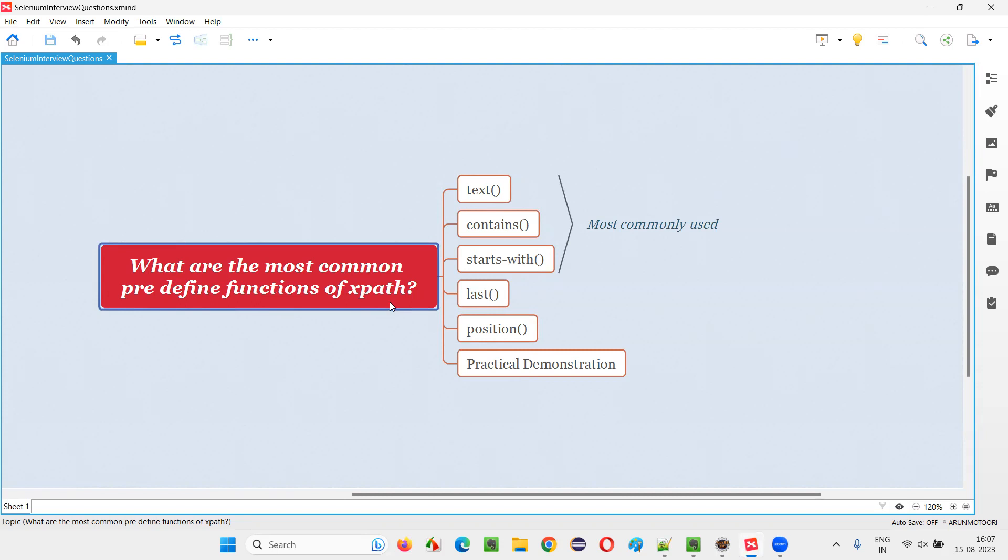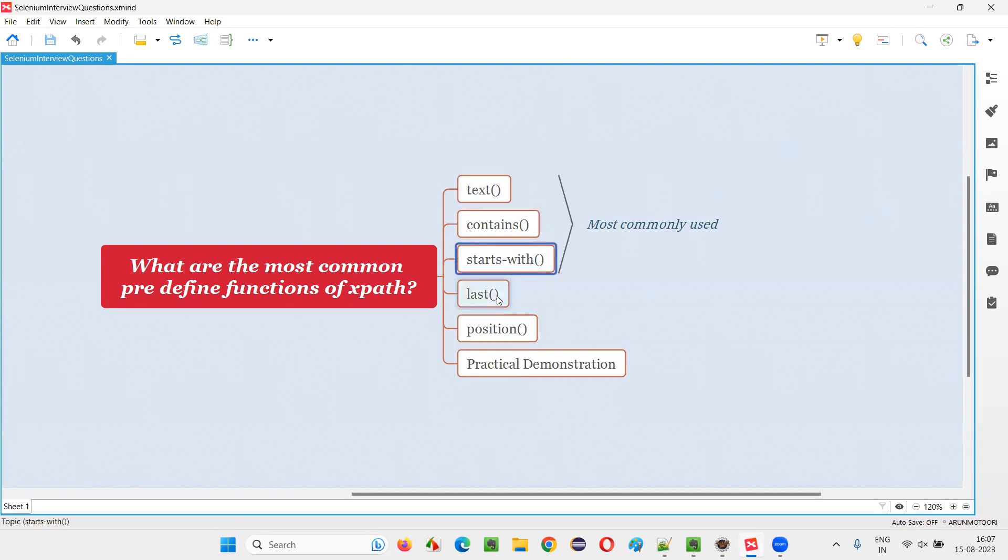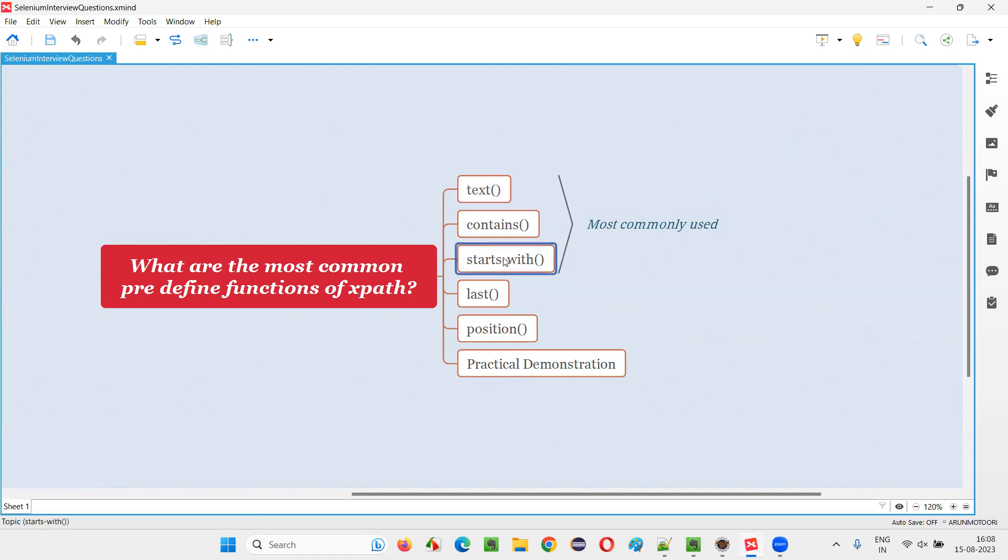Let me answer. Here I have listed some five XPath functions that we can use in the XPath expressions or while creating XPath expressions for locating the elements. They are text, contains, starts-with, last, and position. Out of these five, even more than five also exists, but these are the general ones that people refer to.